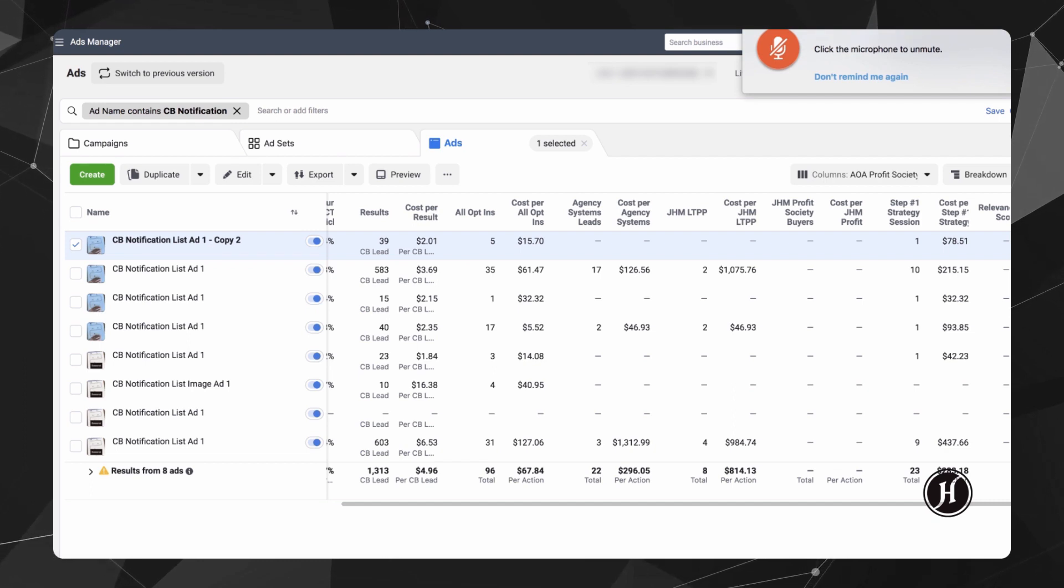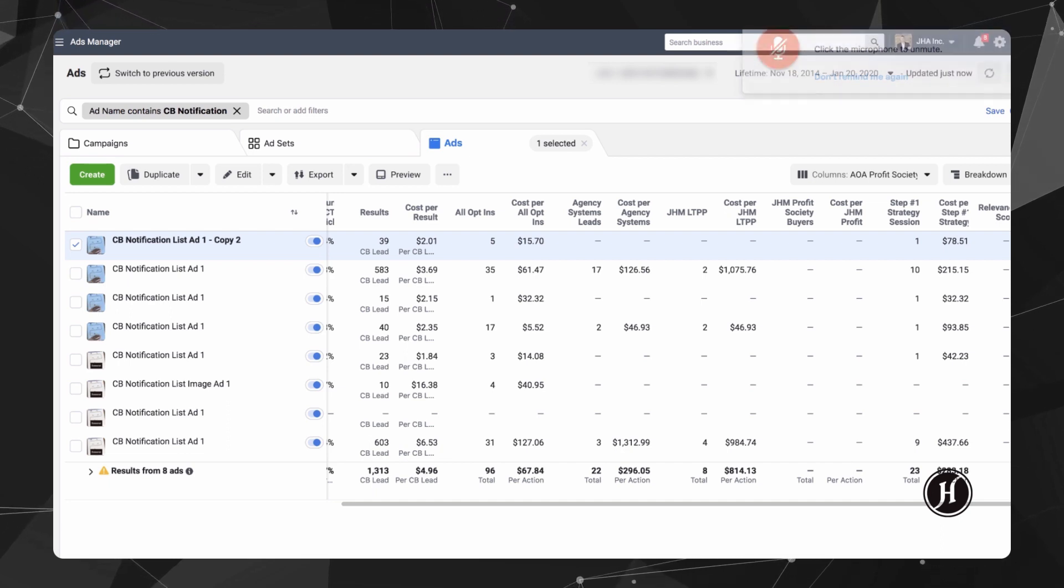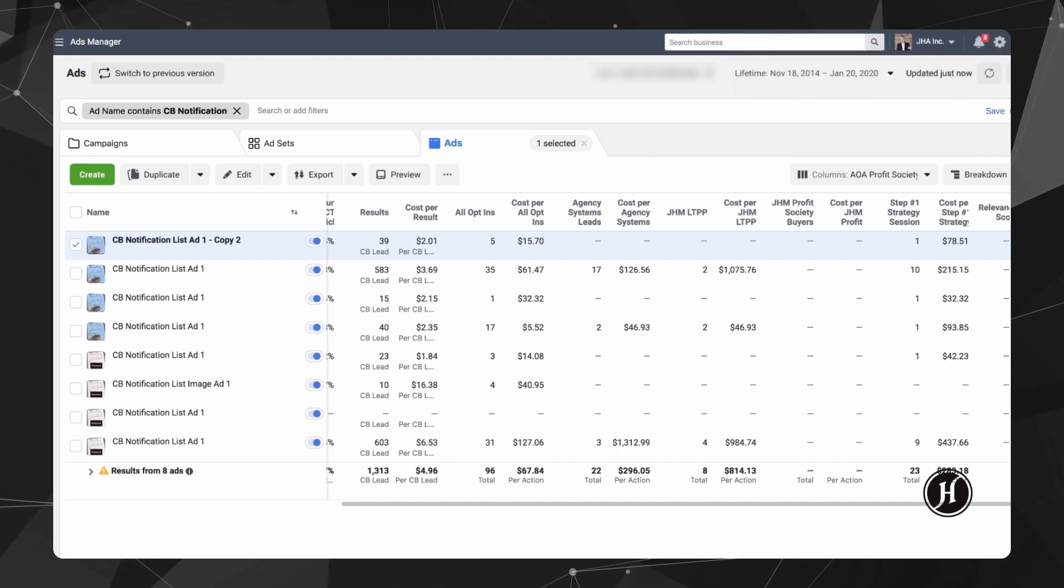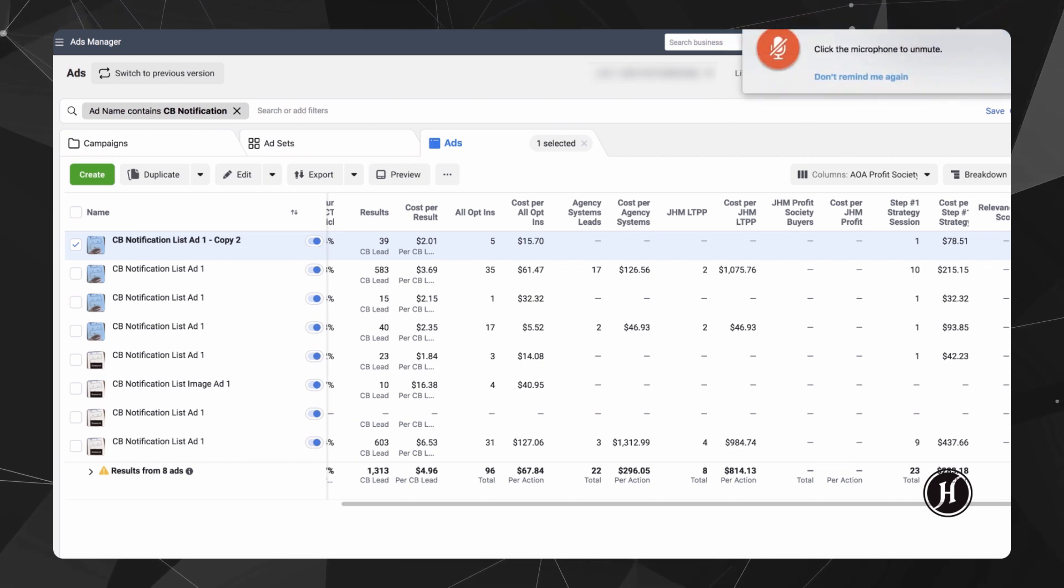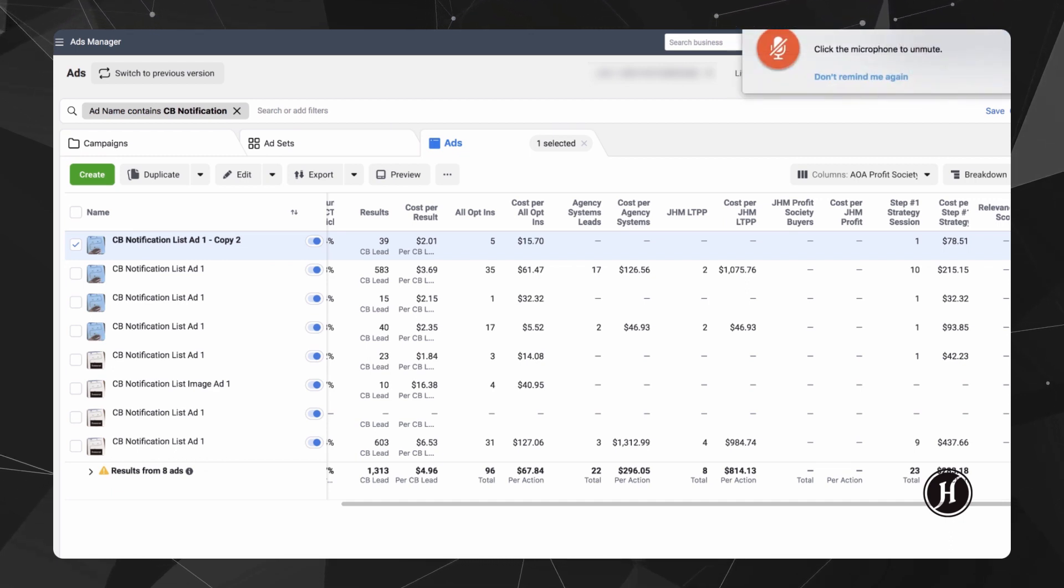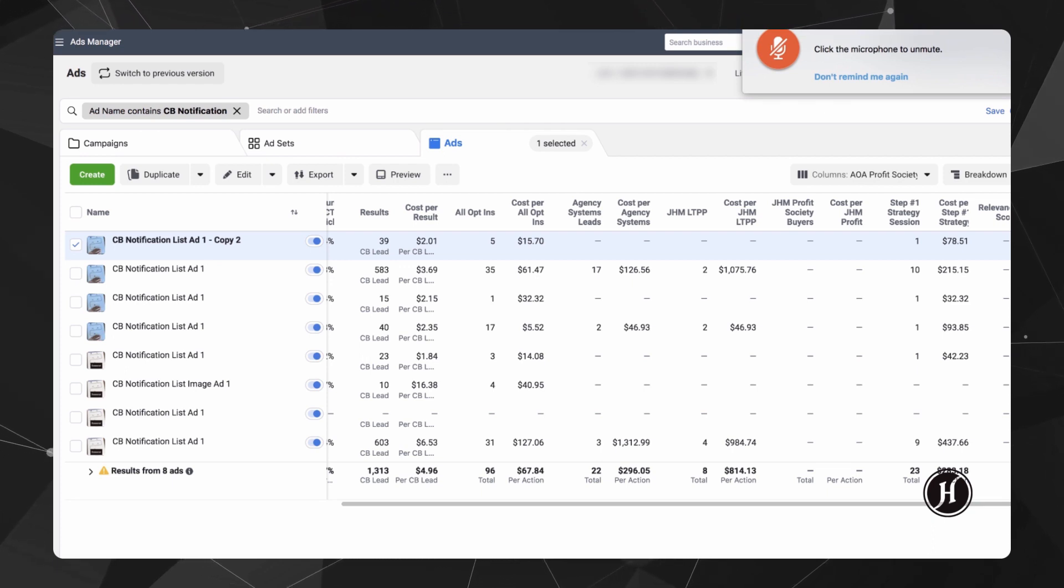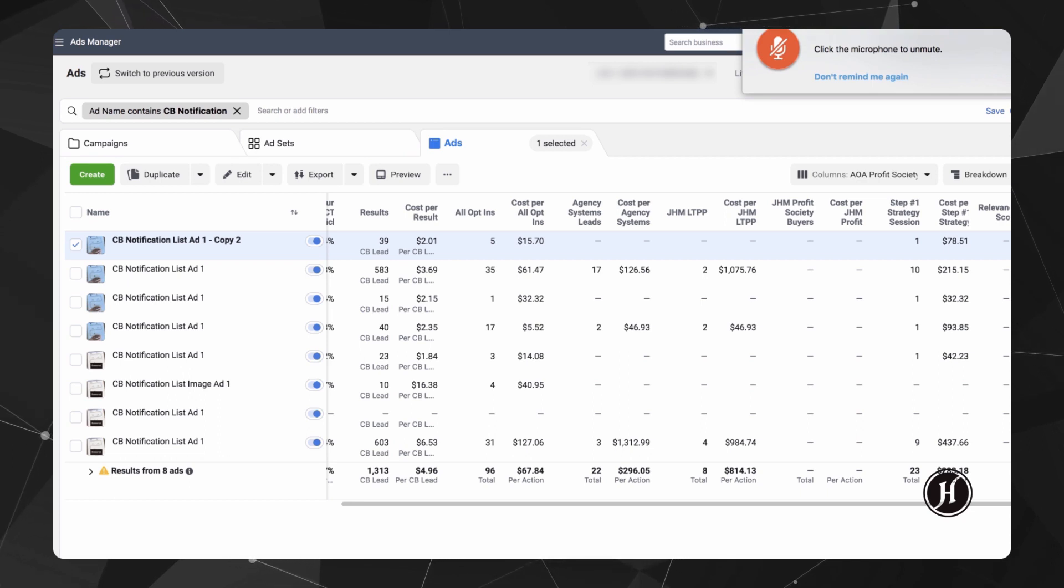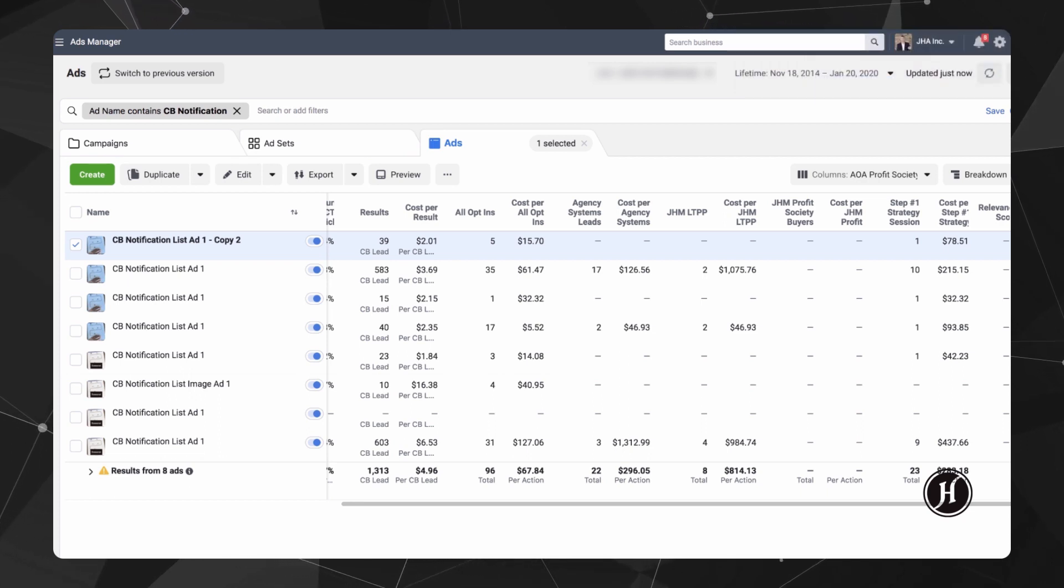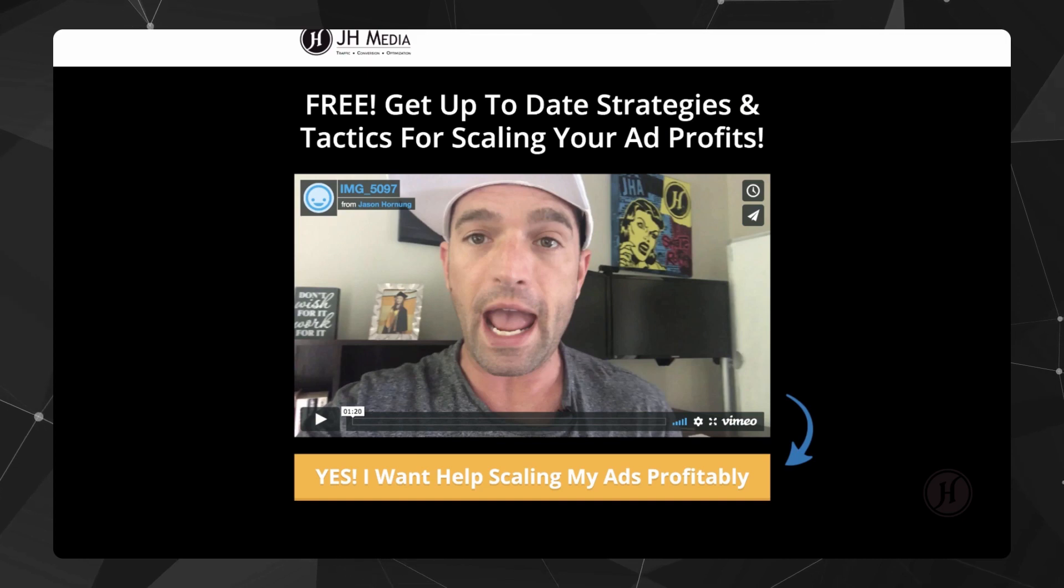So you create a lead magnet that is related to the topic that's in the group, right? This is advertising and people want to know how to advertise and how to scale, so it was an advertising system and then the offer for the group is to join a group for learning all the secrets to what we're doing to scale ads profitably today. So everything was completely in alignment and we went ad to landing page then to this page right here.